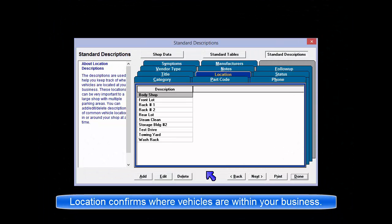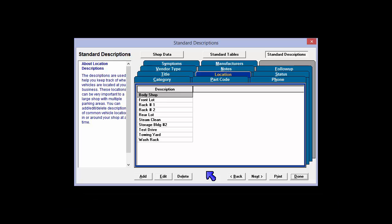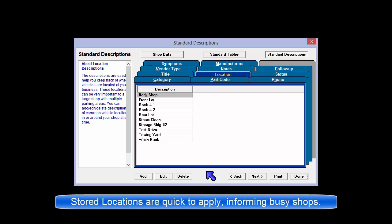Location descriptions are useful to keep track of where vehicles are precisely located at your business without having to type these out every single time. These locations can be very important to a busy shop with multiple parking areas and special service situations.